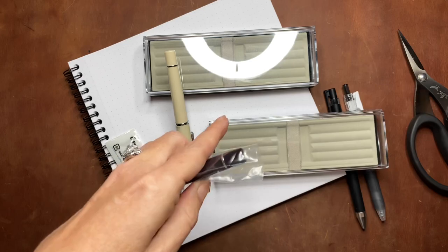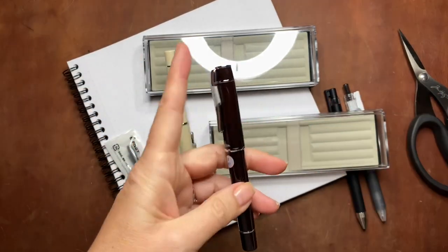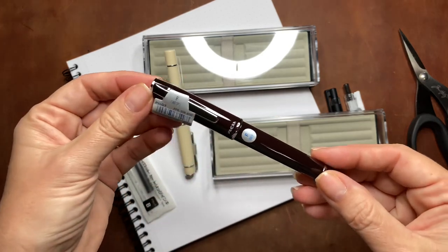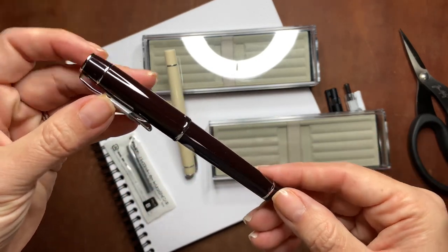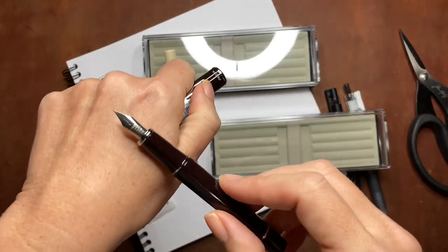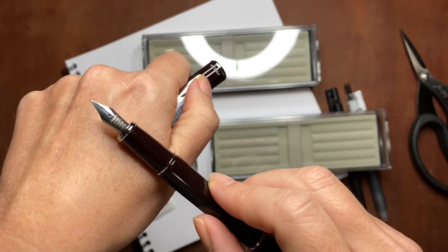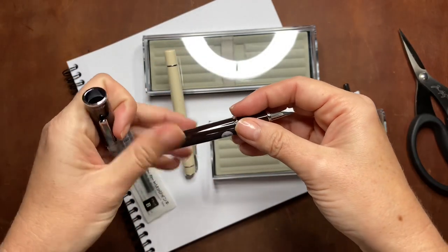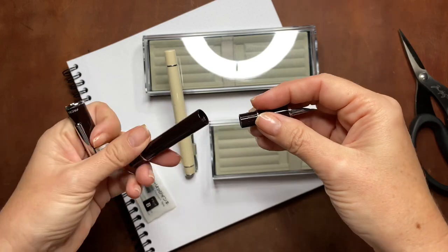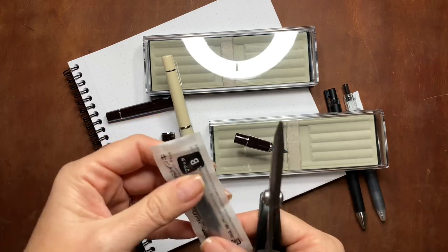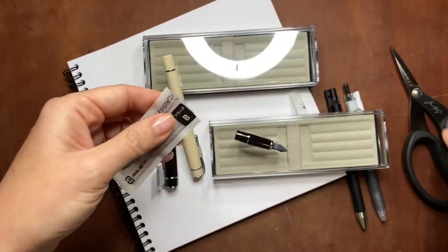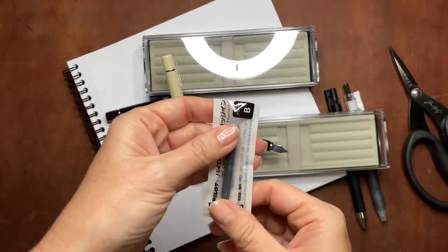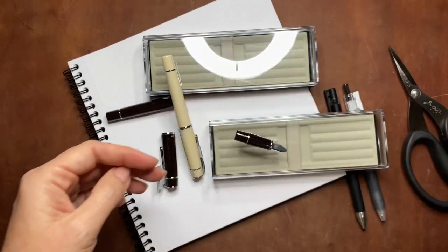This is the second fountain pen, another Pilot Prera in a fine nib in brown. This is the only solid brown fountain pen that I own and I love the way the color turned out. It's like a deep rich brown. It almost looks black, but when you compare it to a black pen you can see that the brown looks like a richer color.